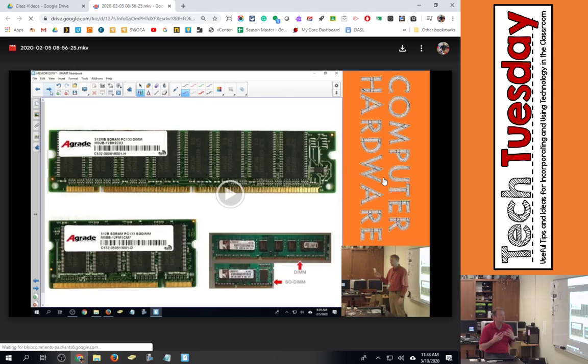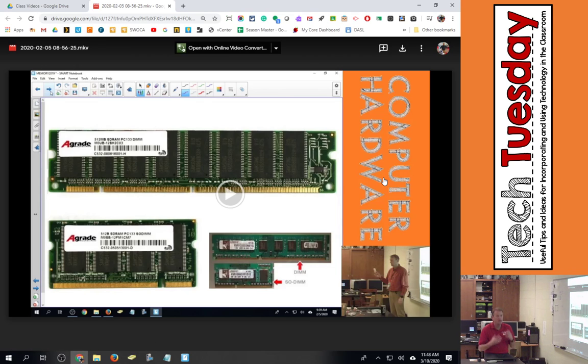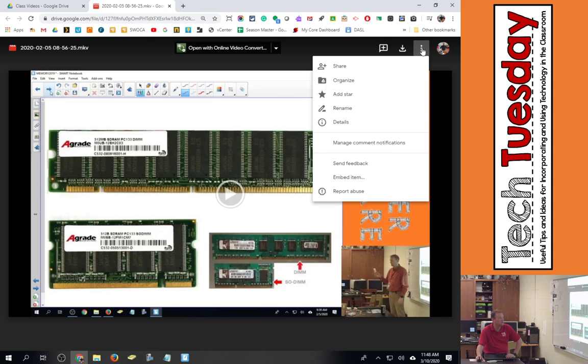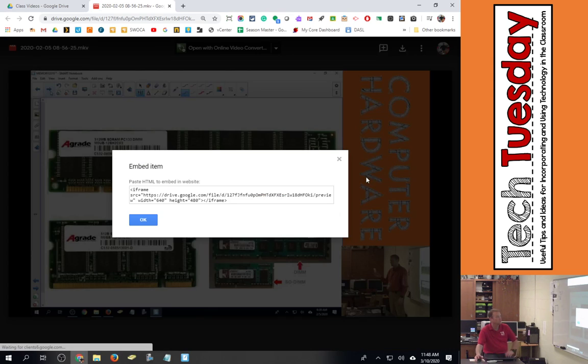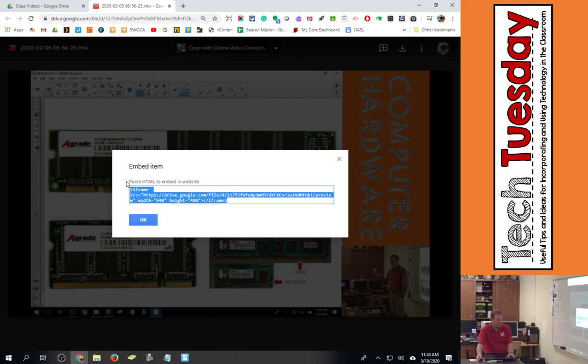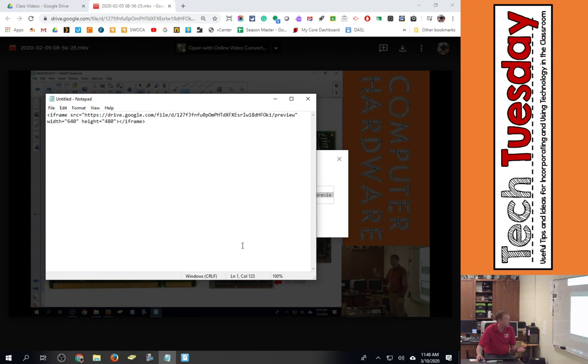So now the video is open in a new window and now I have the ability to get the embed code. So right here I click three buttons and it says embed item and it shows me the code right there to be able to embed this item into anywhere that takes HTML code. So I'm highlighting that, I'm copying that, and this is what it looks like.